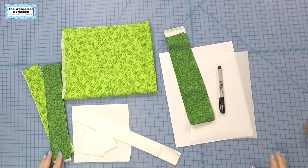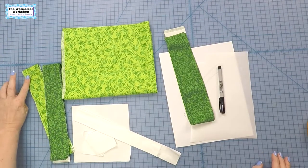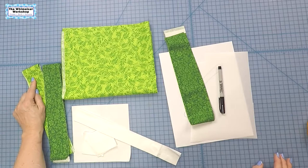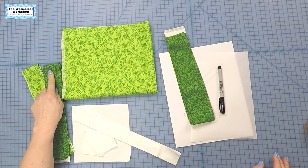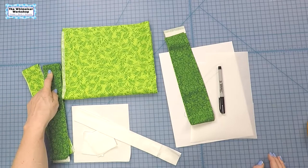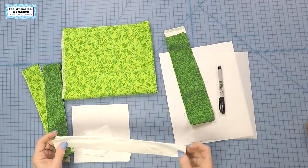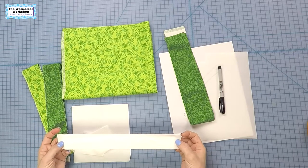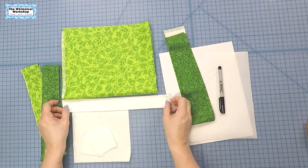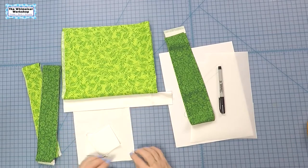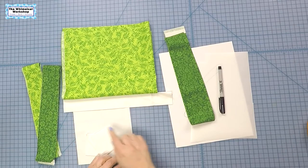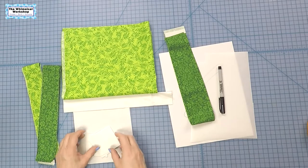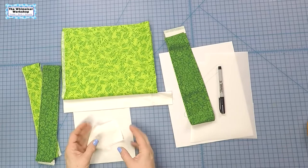All right, so we have everything cut. You will need four light green two inch by width of fabric strips, four dark green two inch by width of fabric strips, four one and a half by twelve and a half inch strips from the white for sashing, two six and a half inch squares where the stem is going to go, and nine two and a half inch squares.